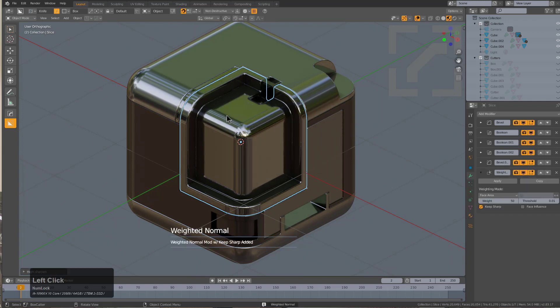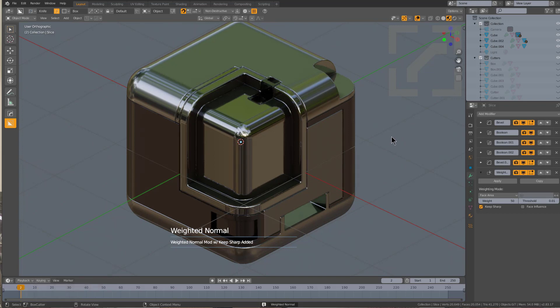This piece could also use a weight to normal to fix that shading. I just can't be looking at shading in my face looking terrible. But with that we can wrap up this video and I'll see you guys next time.